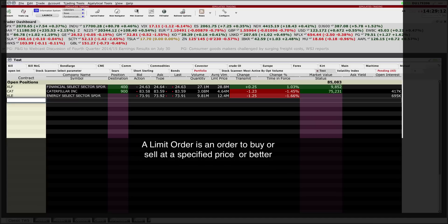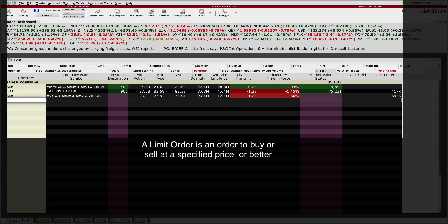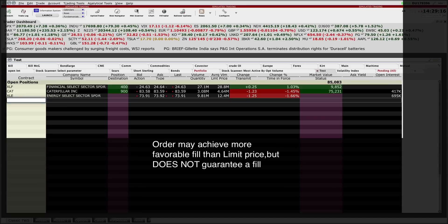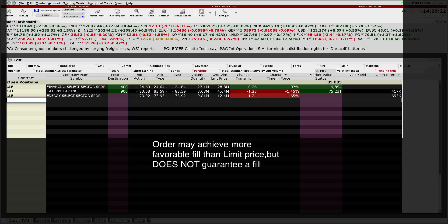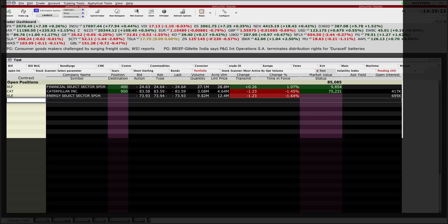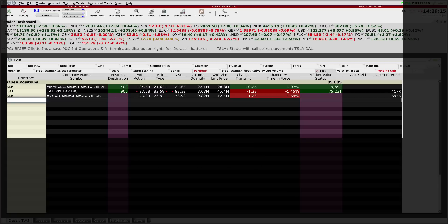If a limit order is filled, it will be at the limit or a more favorable price, but the limit order does not guarantee a fill.